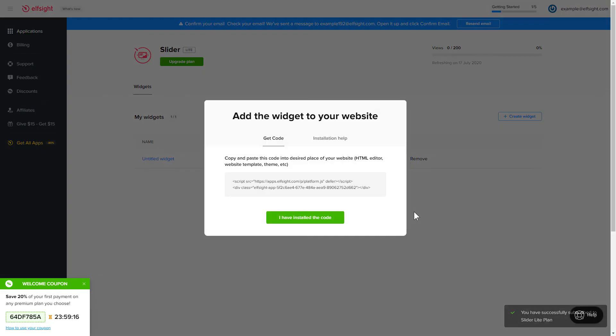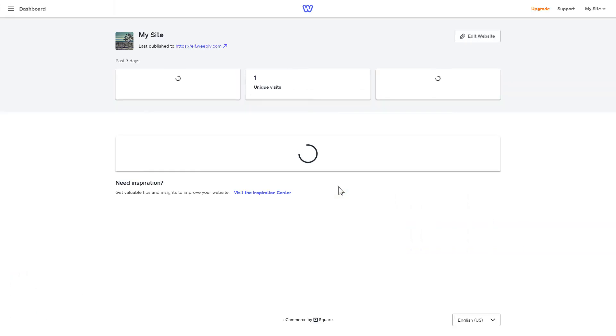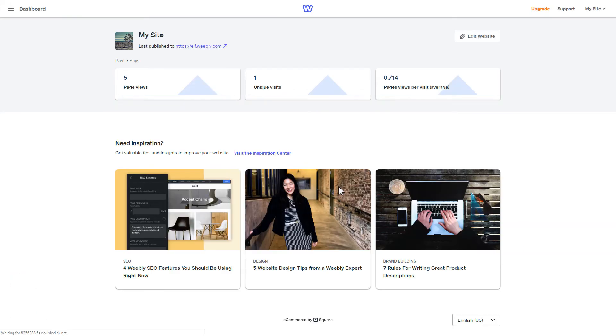Click on the code to copy it and go to your website admin panel. After you've logged into your Weebly admin panel, click on Edit Site.